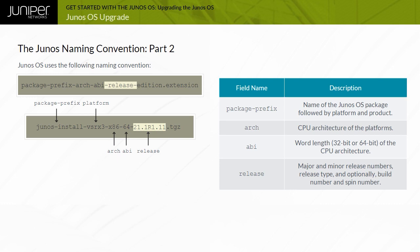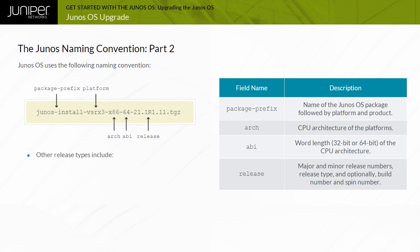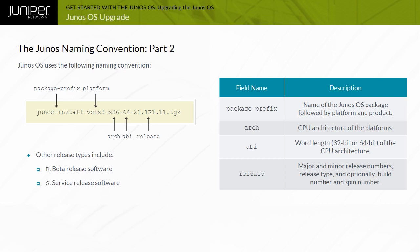The R2, R3, and following releases are maintenance releases. Other release types include B for beta release software, S for service release software, which is released to customers to solve a specific problem. This release is maintained along with the lifespan of the underlying release. The service release number is added after the R number. And I for internal release software. These are private software releases for verifying fixes.